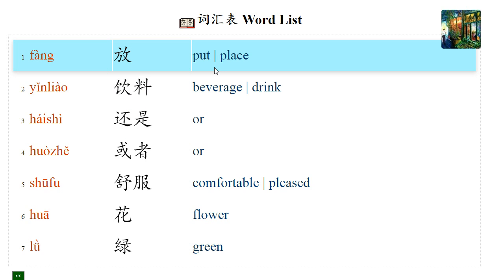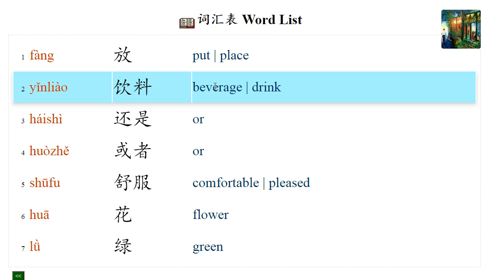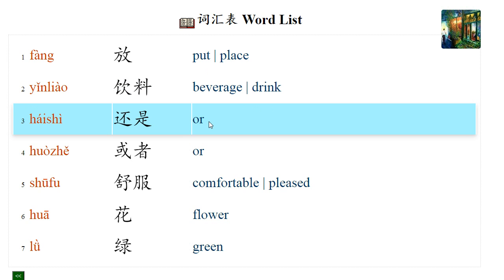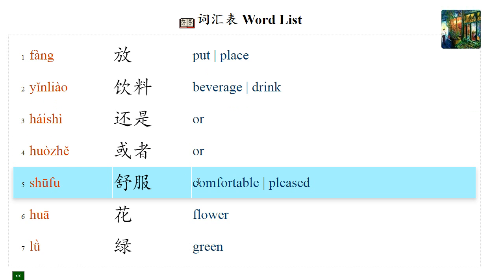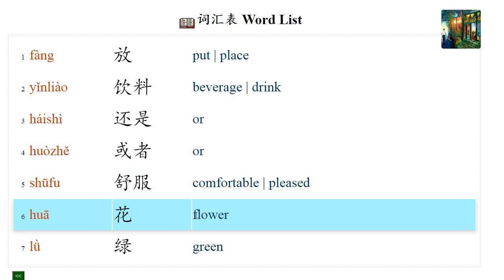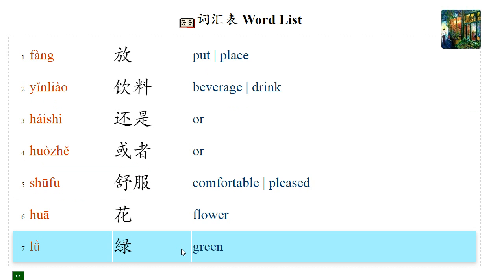词汇表. 放 — put. 饮料 — beverage. 还是 — or (in questions). 或者 — or (in statements). 舒服 — comfortable. 花 — flower. 绿 — green.